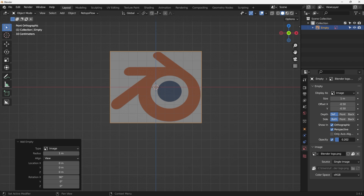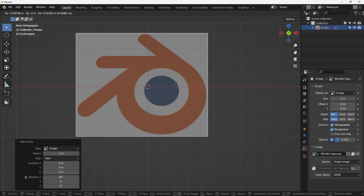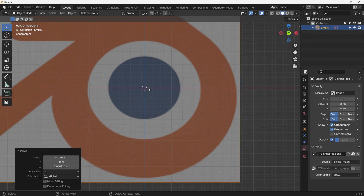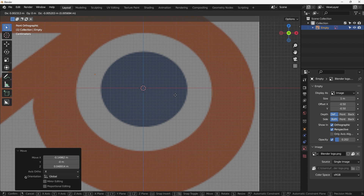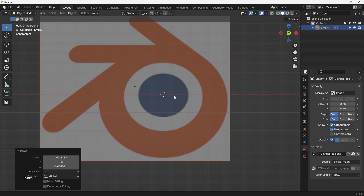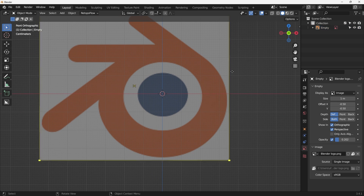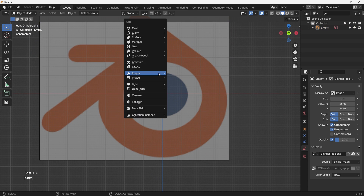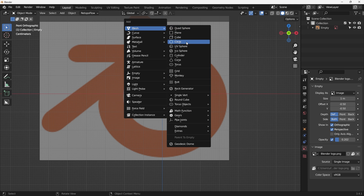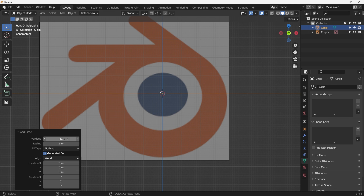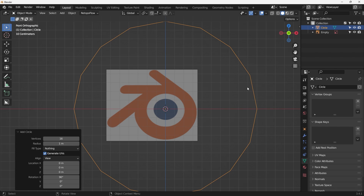You can enable the opacity and dial it down a little bit so we can see it easier. Hit G to grab it and try to line up the center of this circle — it's not technically a circle, so we're just trying to line it up here because we'll do more justification later. Next, Shift A to add a circle. 16 vertices should be fine with what we're trying to do. Set fill type to nothing and make it face the view.